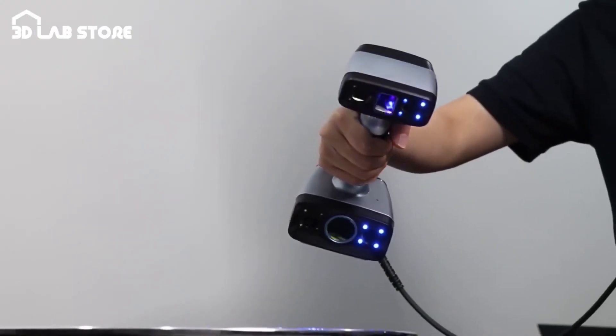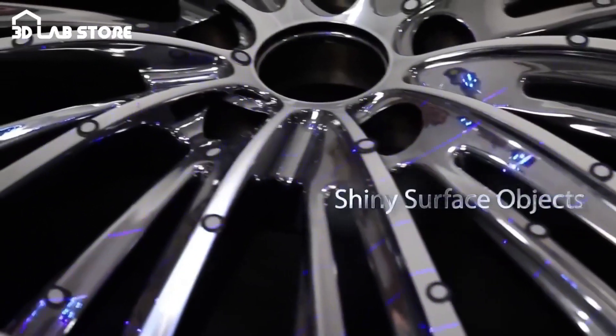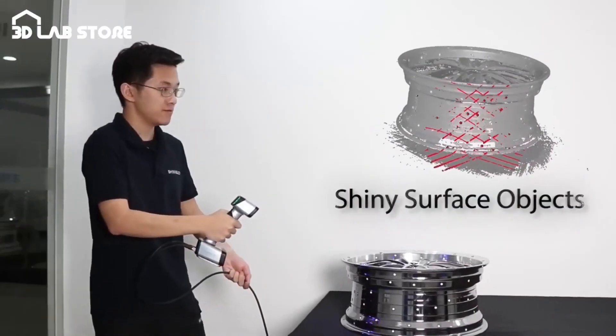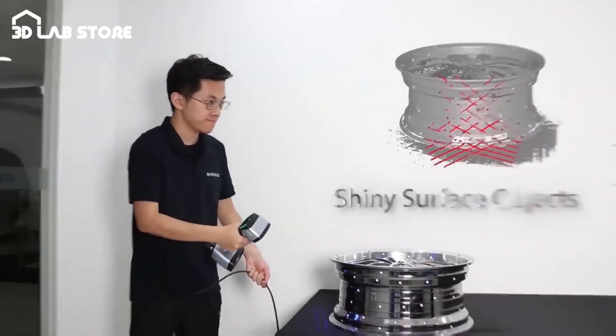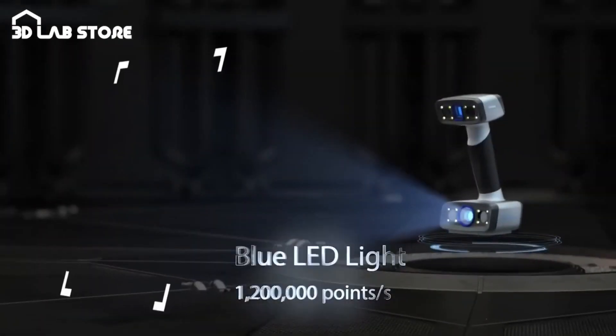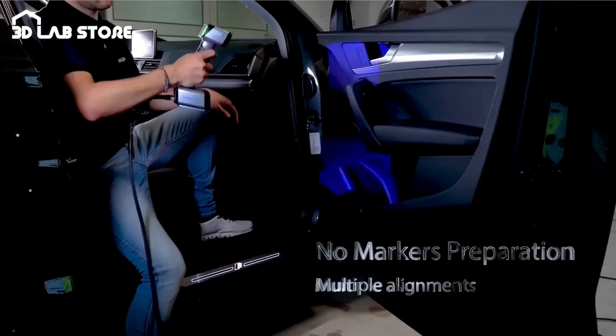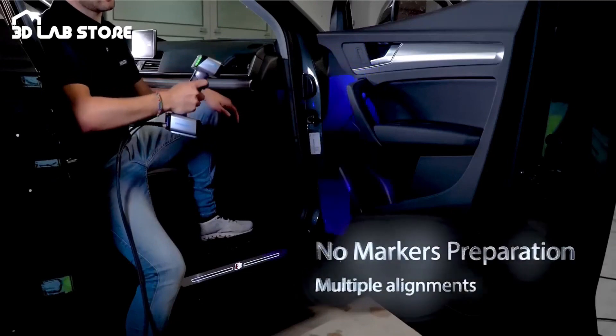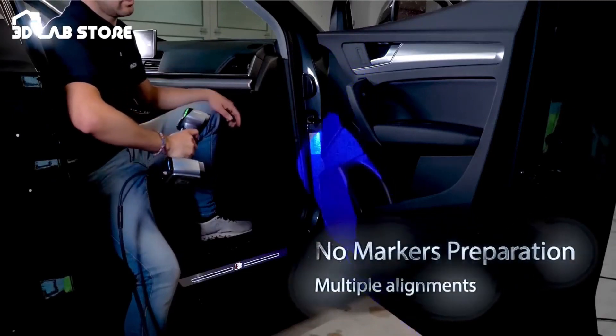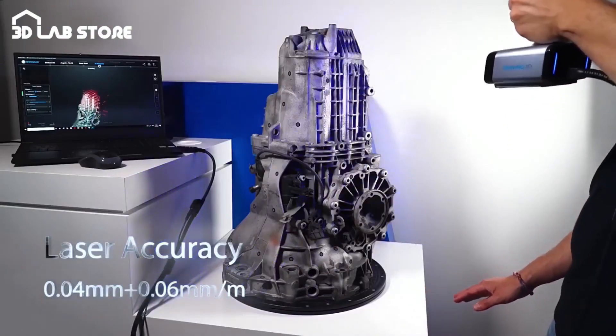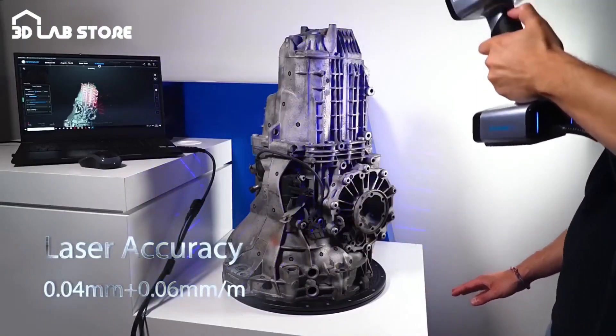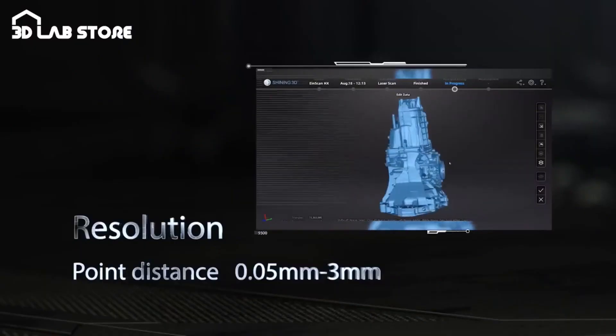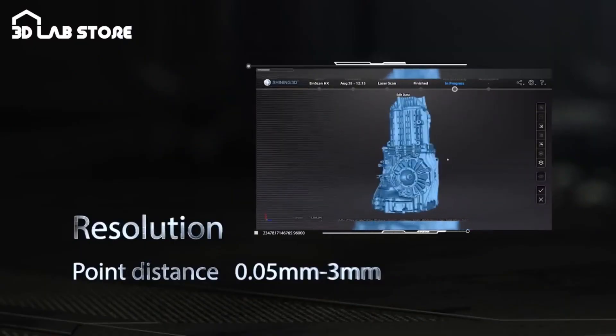The EinScan HX is not just about capturing images. It's about redefining precision and efficiency in the scanning process. Whether it's rapid 3D printing needs or detailed work on reflective and dark surfaces, this scanner's prowess in capturing textures and tracking with LED light is unparalleled.